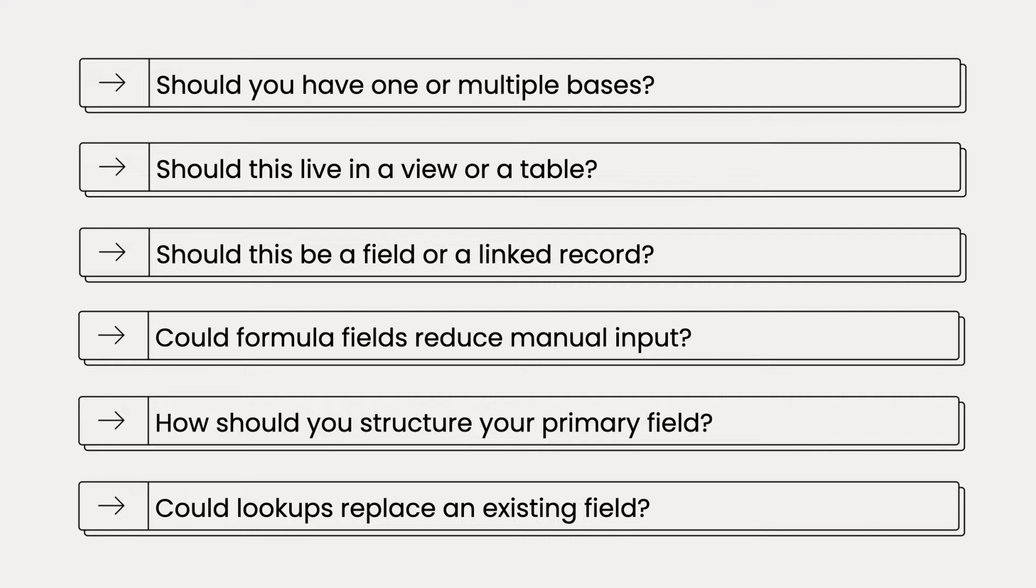In this guide, we'll go through six common design decisions so you can feel confident in the base you've built for your workflow.